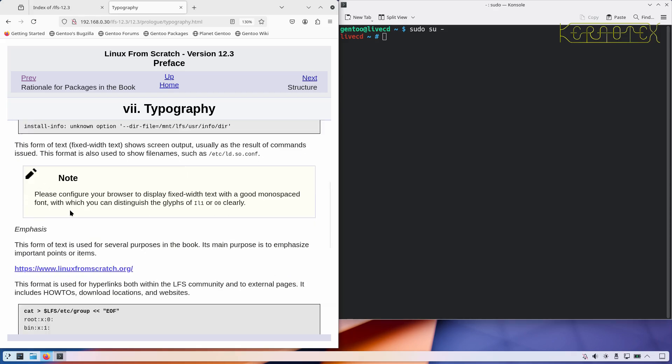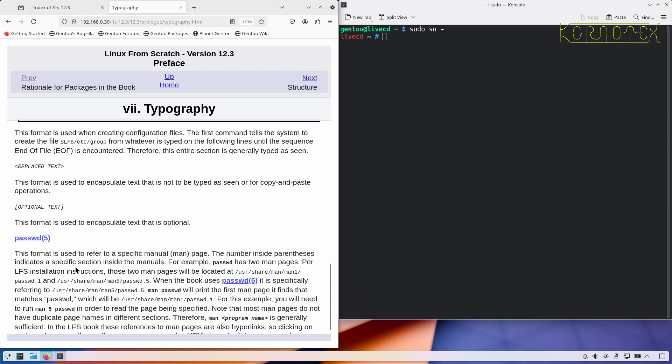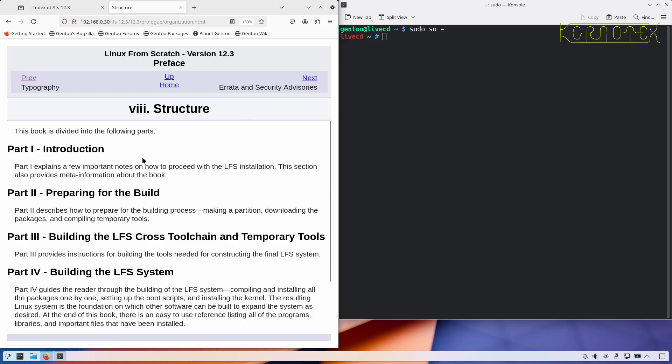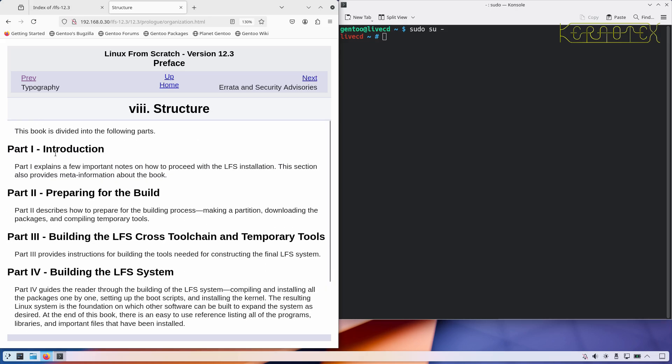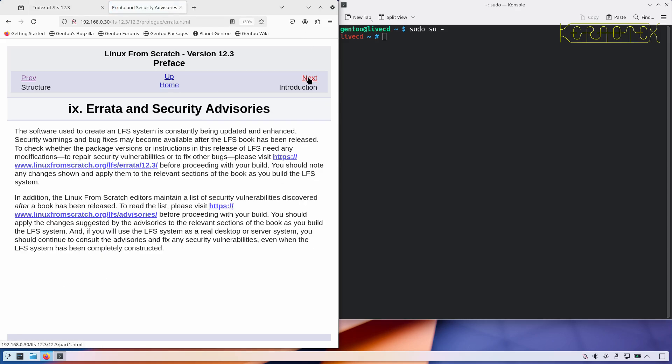And obviously I would suggest that most of these packages are mandatory because the dependency is required by other core packages that you couldn't do without. So that could be quite useful if you start scratching your head as to why certain packages are in the book. Typography, so this shows how the different fonts and layouts in the book convey semantics, I guess, convey meaning about what you should do, whether this is information or whether it's something you should type in the terminal. So that's worth reading and understanding. Structure of the book, so there's several parts, five parts of the book. And as you can see, we're in the introduction at the moment. When we move on to actually starting work on the system, we'll be in part two, preparing for the build.